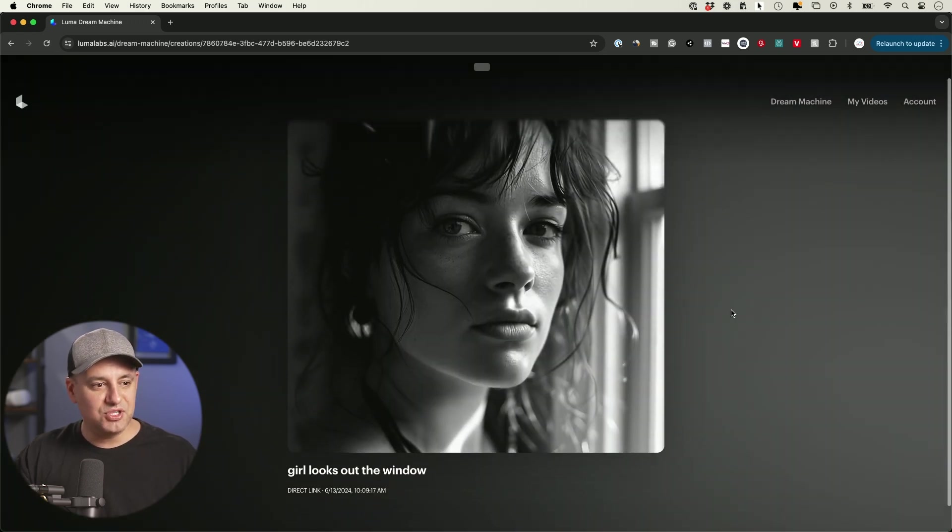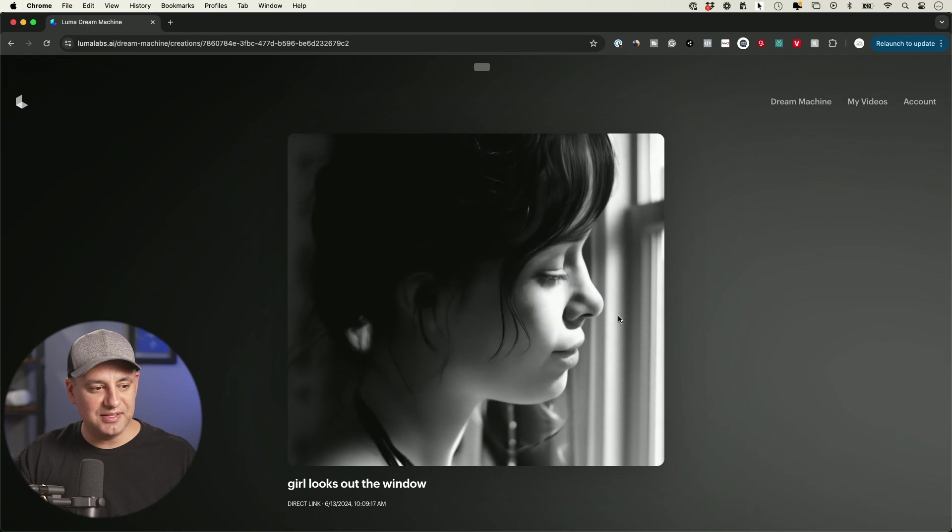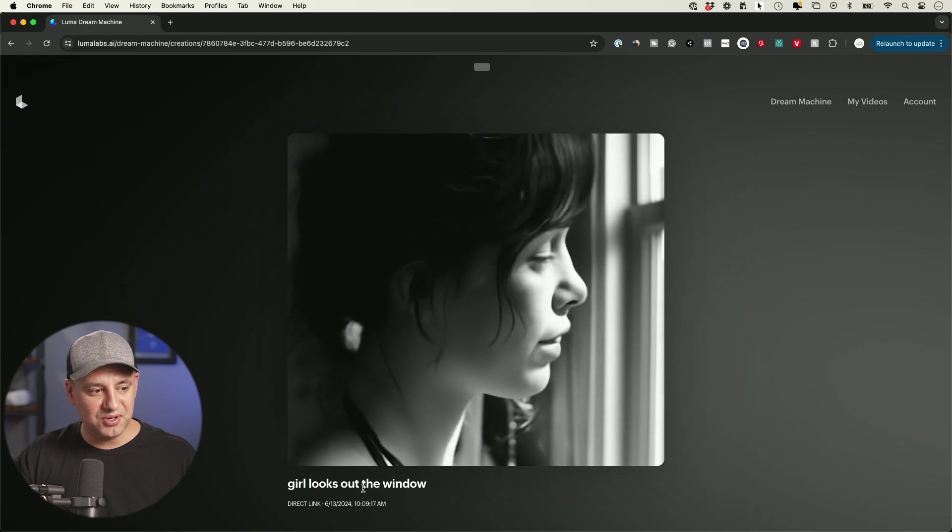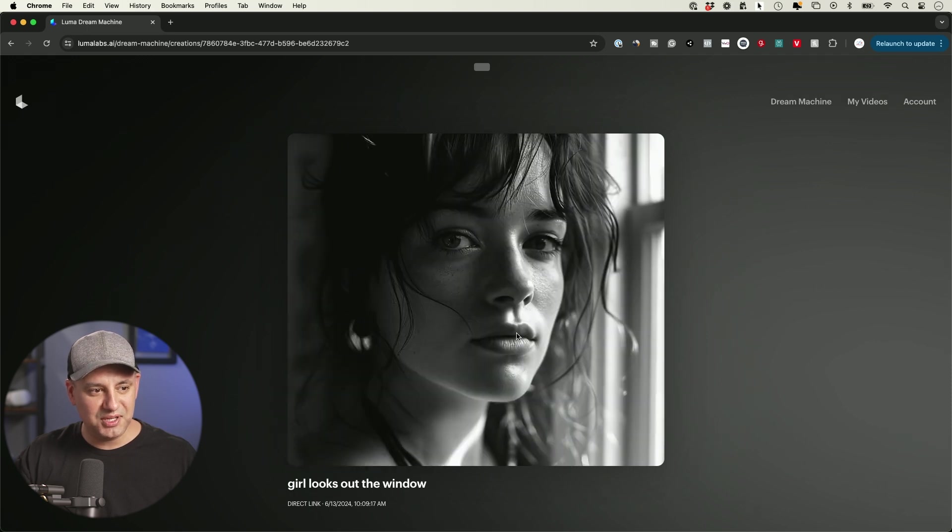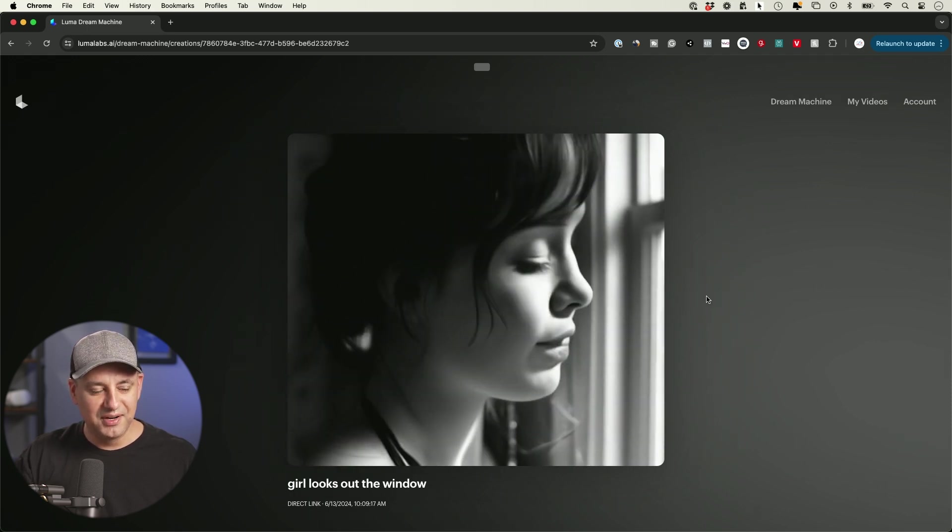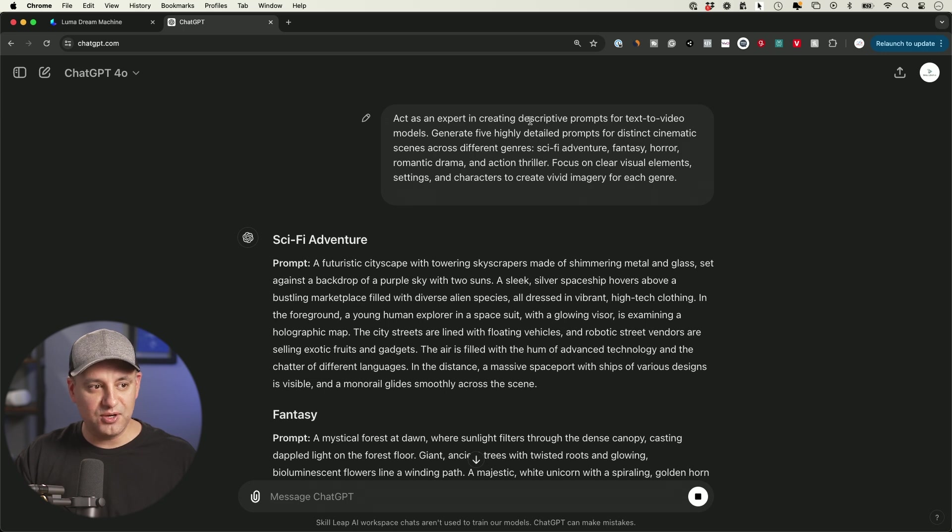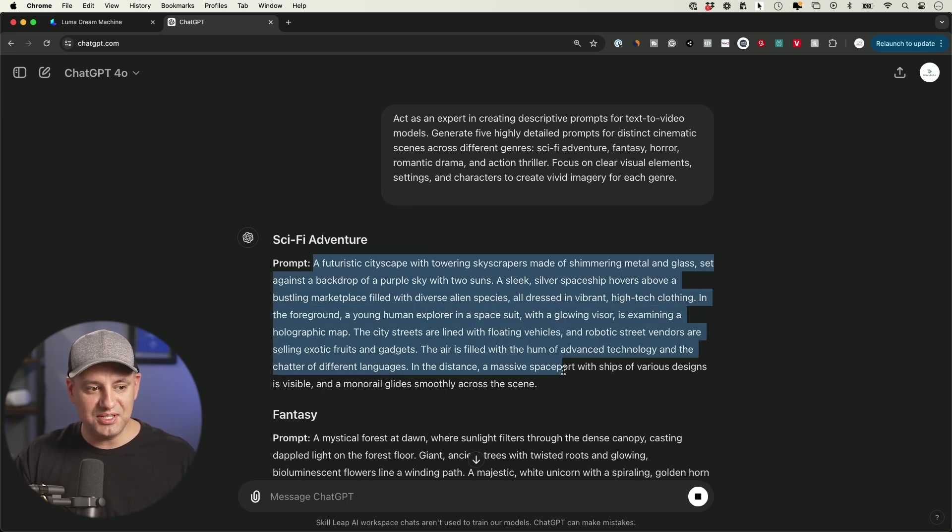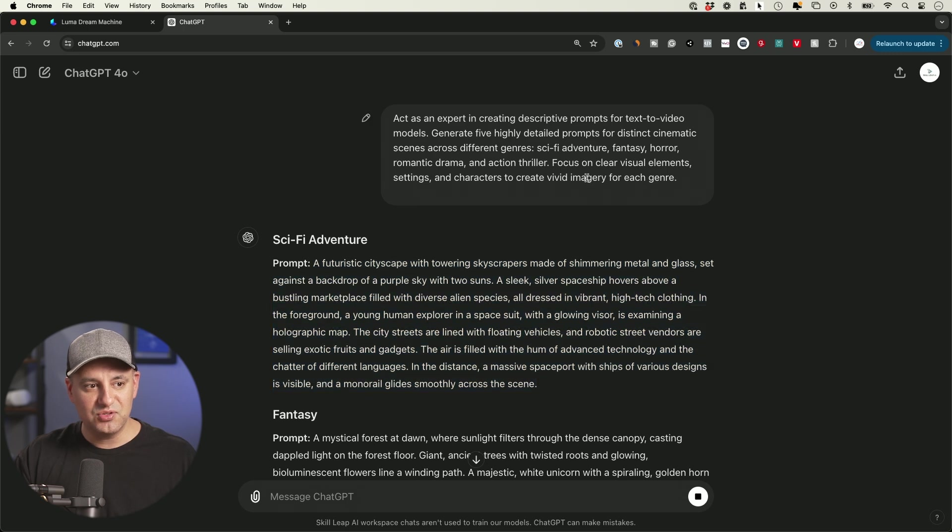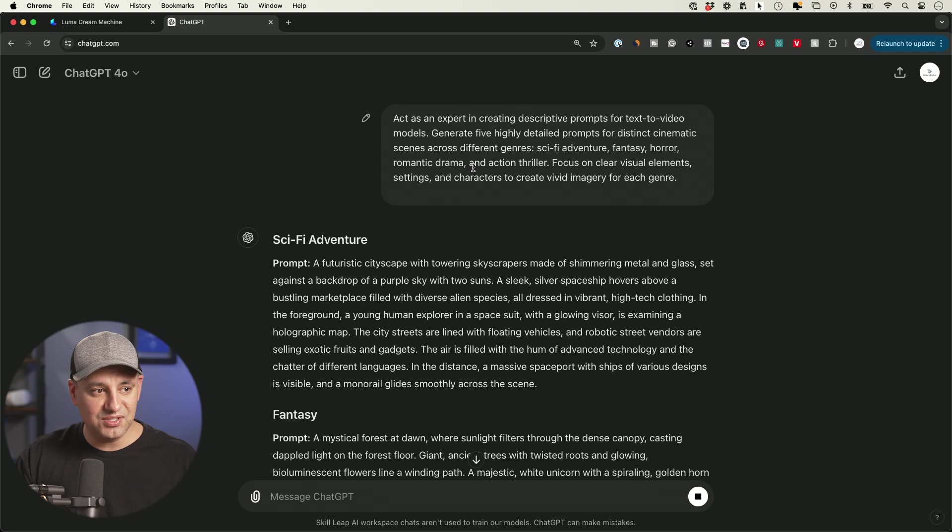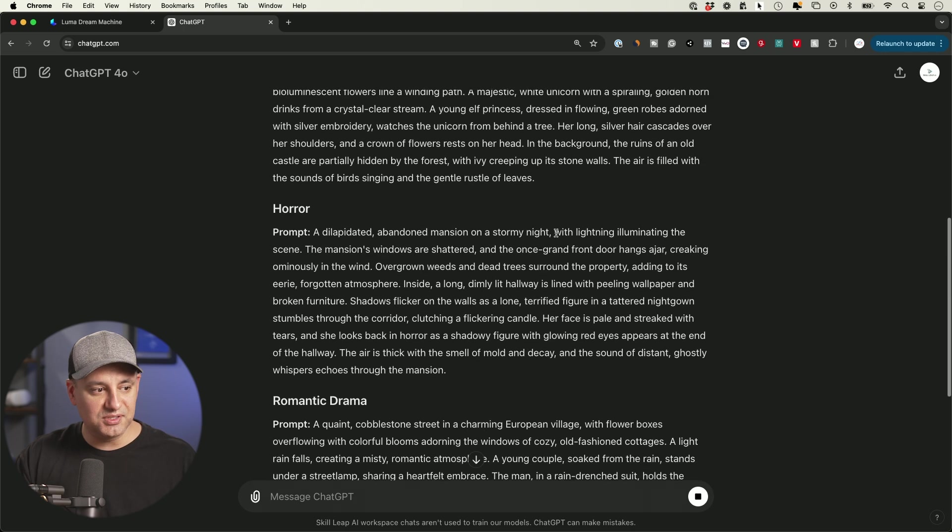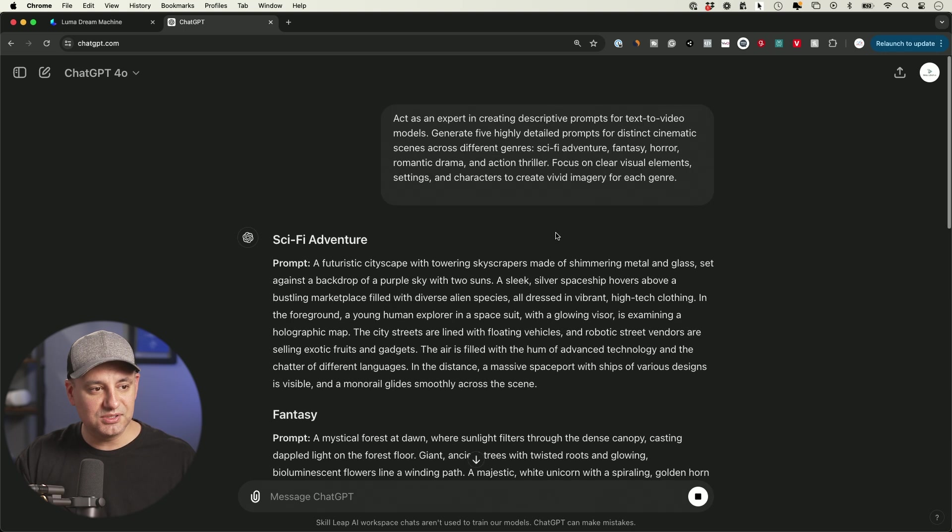Here's another Midjourney image I created there. The prompt was 'girl looks out the window.' It gets a little bit weird right there. Here's a prompt that I'll include in the description below this video - you can ask ChatGPT to help you come up with these very detailed prompts for different scenarios. In this case, I wanted to get a variety of different genres, so I asked for sci-fi, fantasy, horror, and it gave me a bunch of different ones that I tested out.